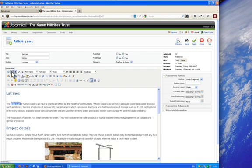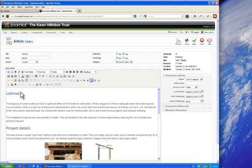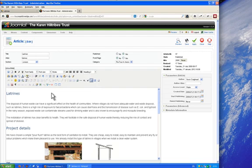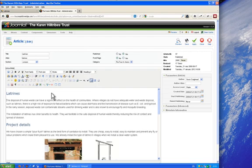So everything is controlled using these buttons here so you need to make sure that the text comes in very plain with no formatting and you use these tools that are along the top of the toolbar here to control how the page looks.